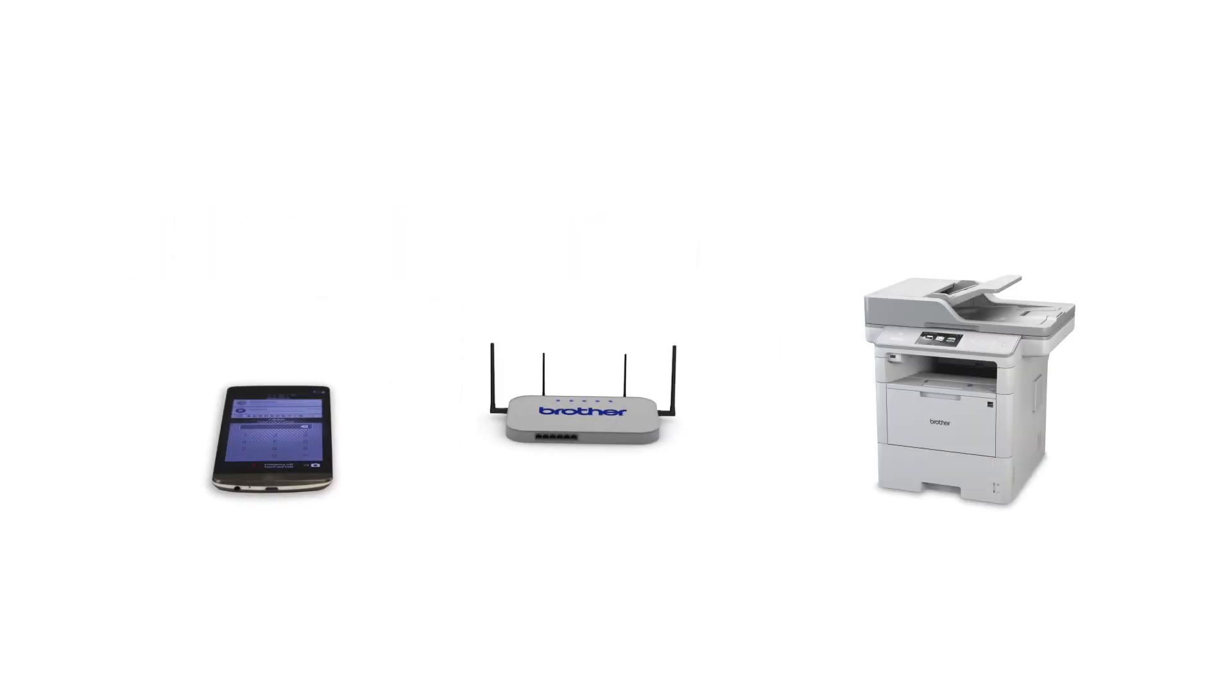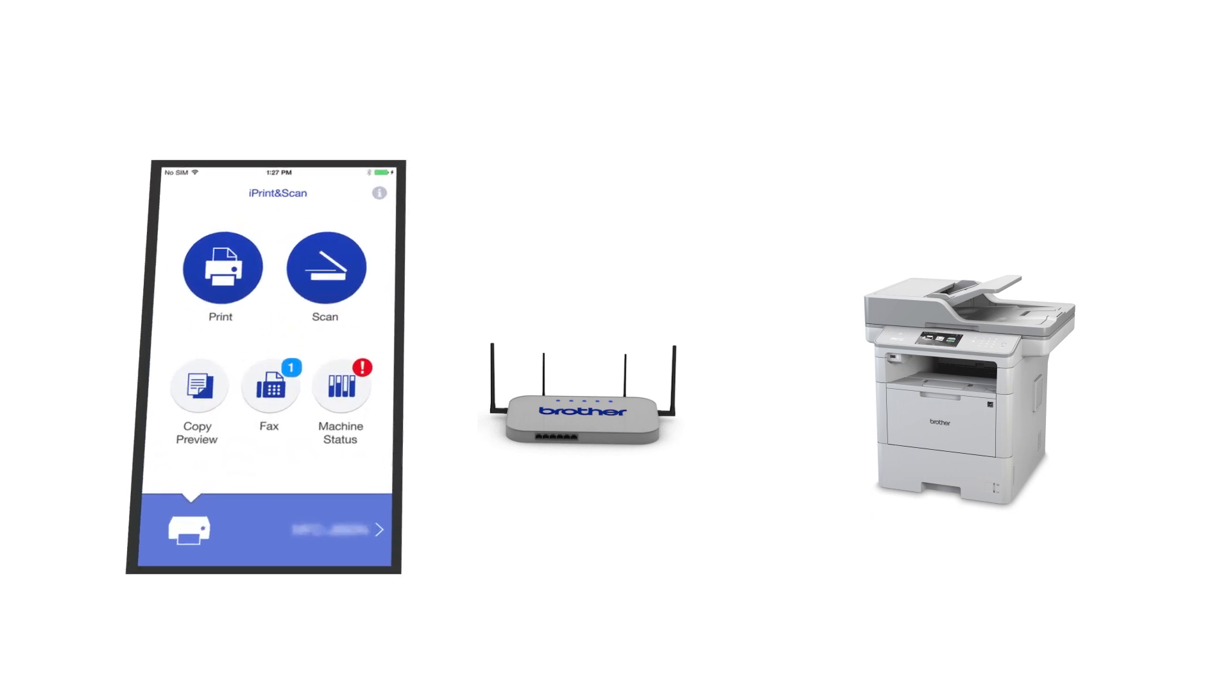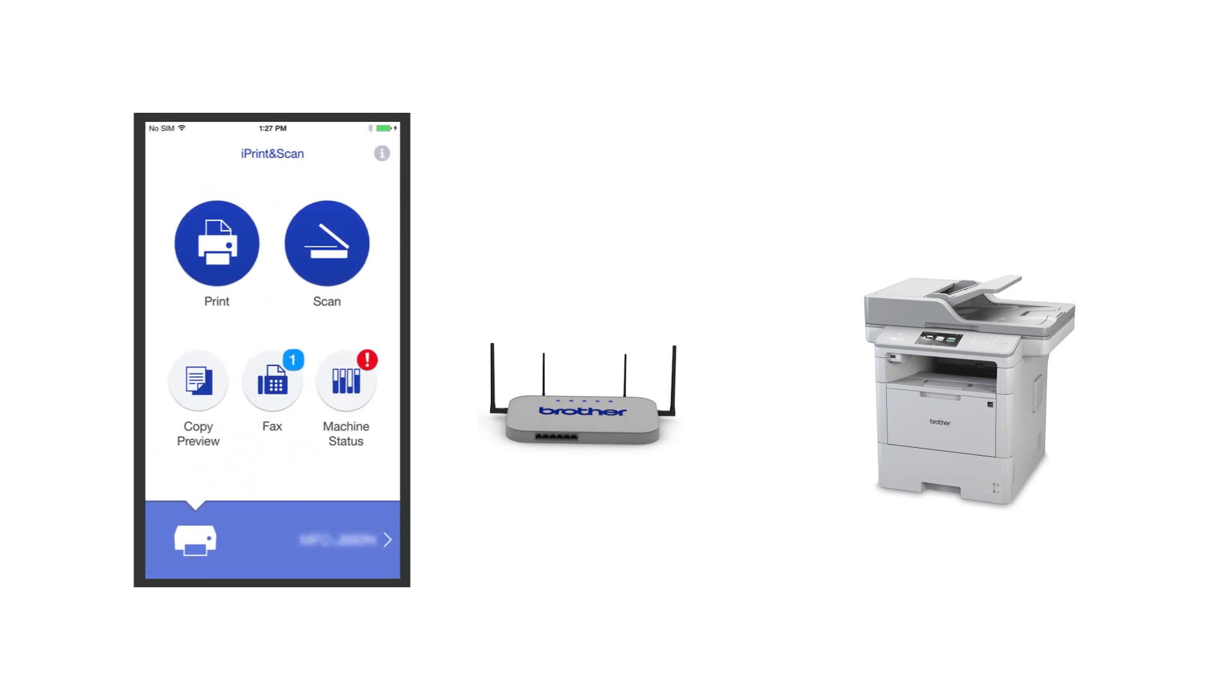After the connection process is finished, you'll need to go to either the App Store or the Play Store and download the Brother iPrint and Scan application in order to print and access other features of your machine from your mobile device.